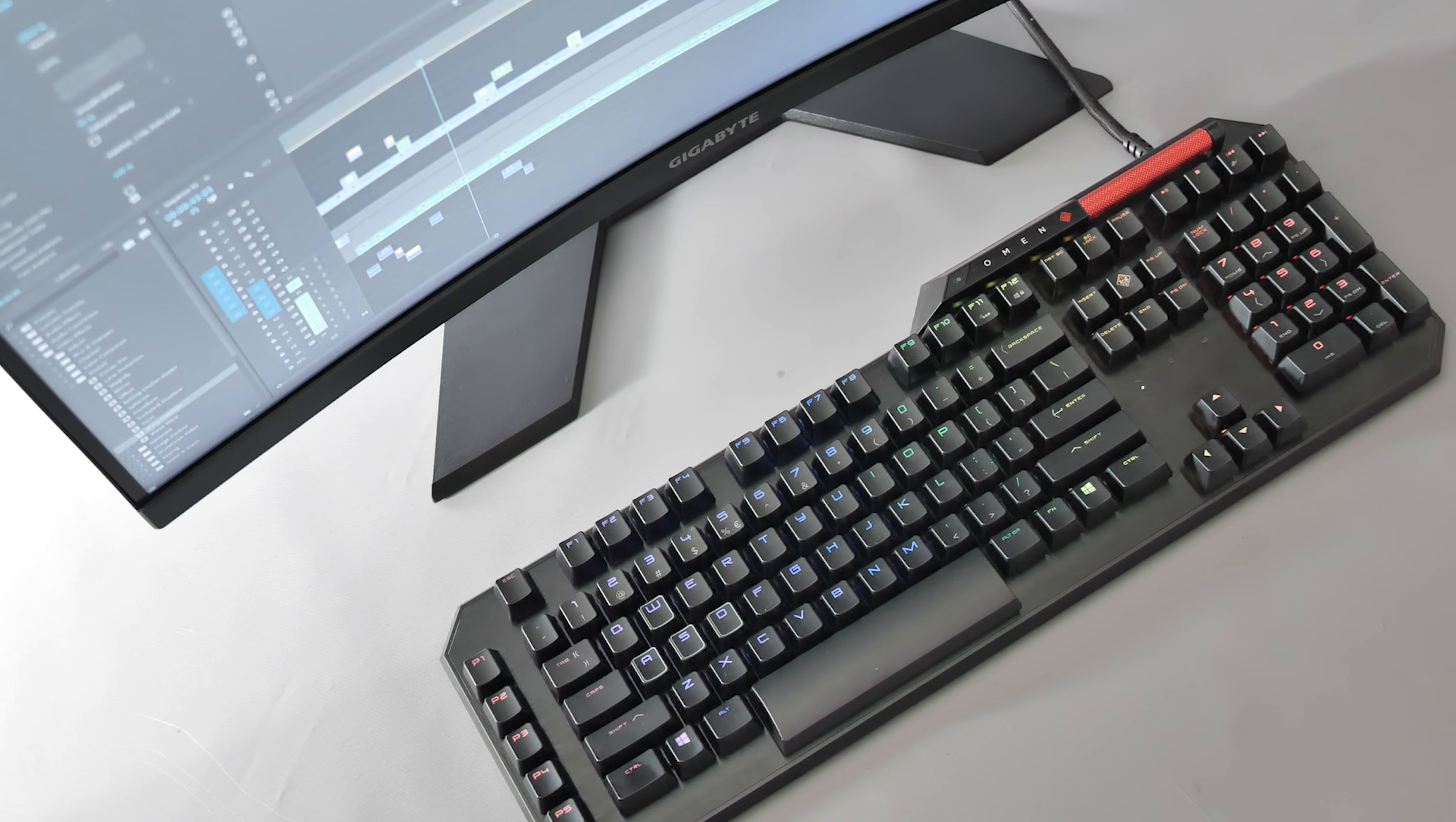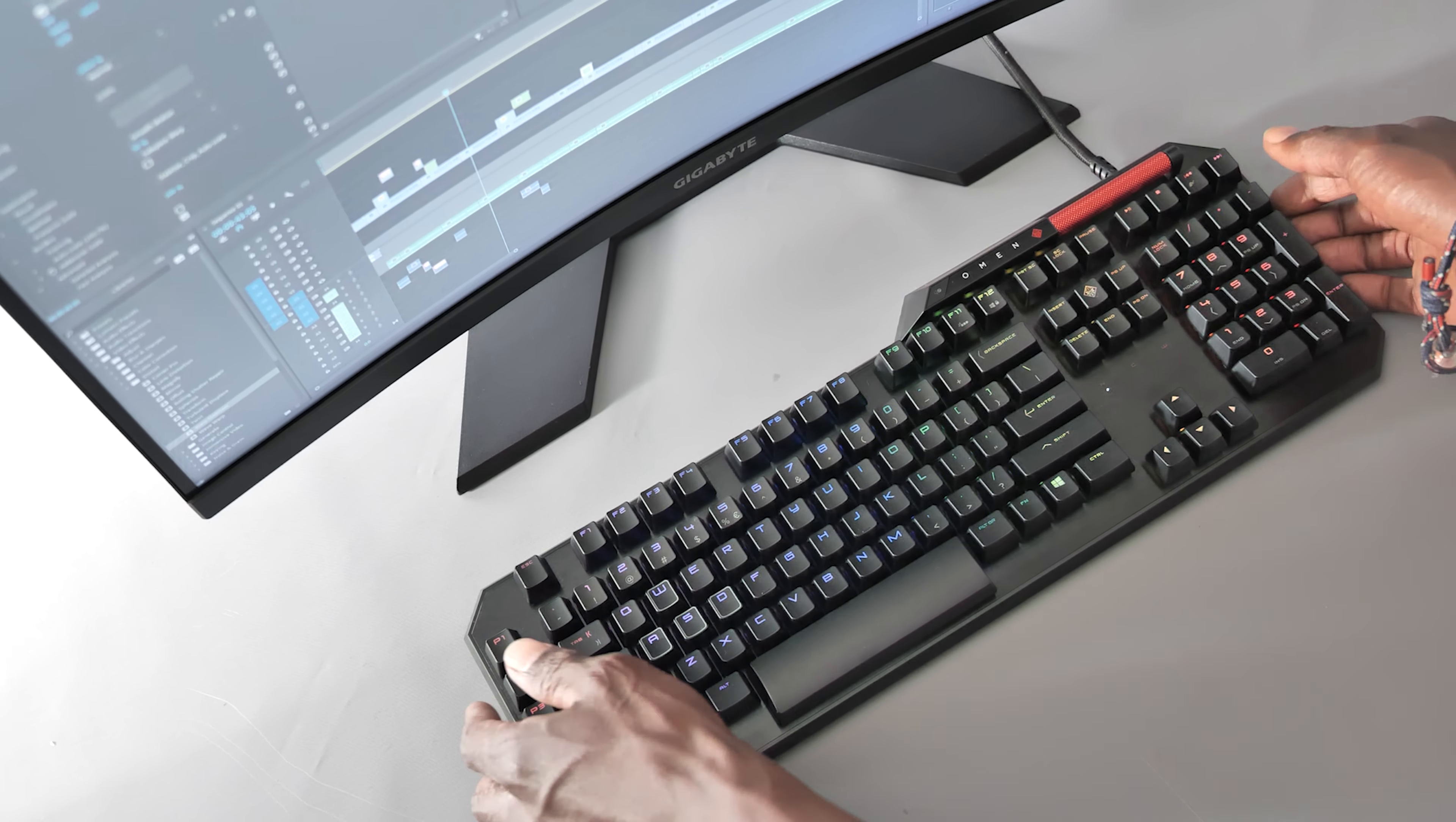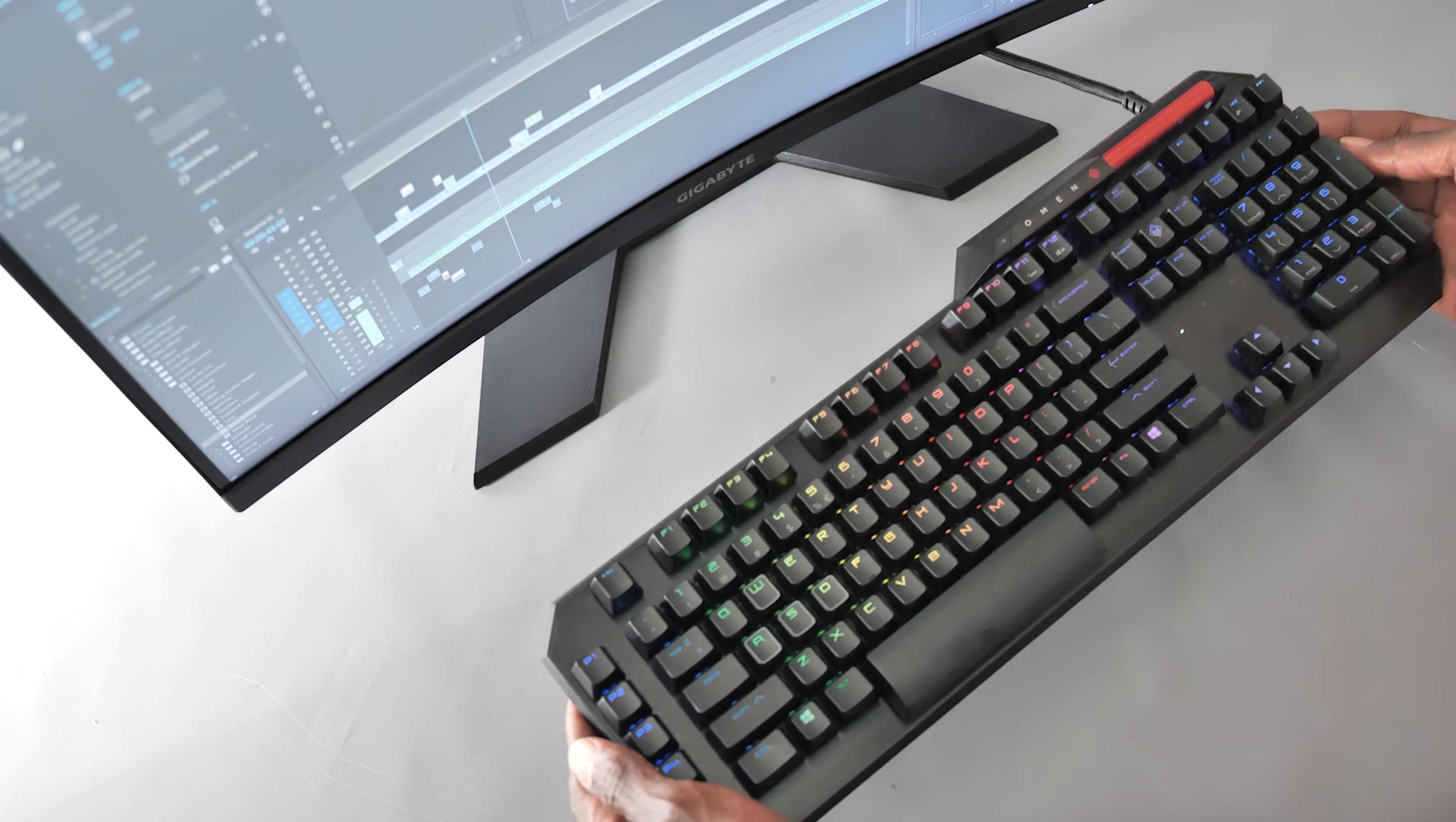Now this could be a positive or a negative depending on your point of view, but this is a very heavy keyboard. Don't listen to HP's marketing fluff where they say the aluminum body makes the keyboard really lightweight. It doesn't. It's heavy as hell.